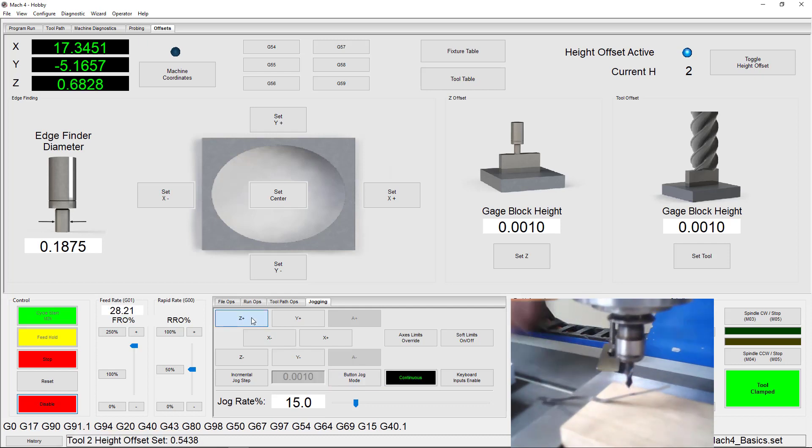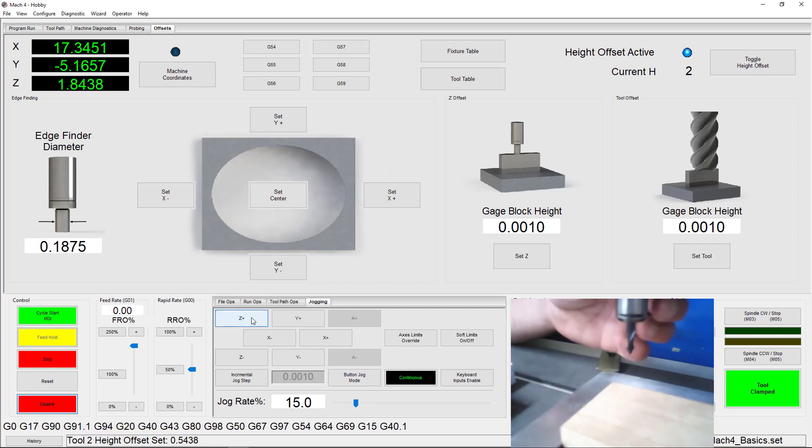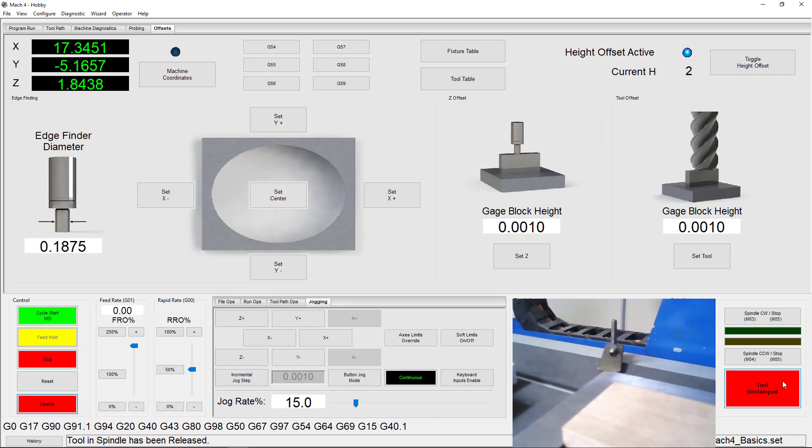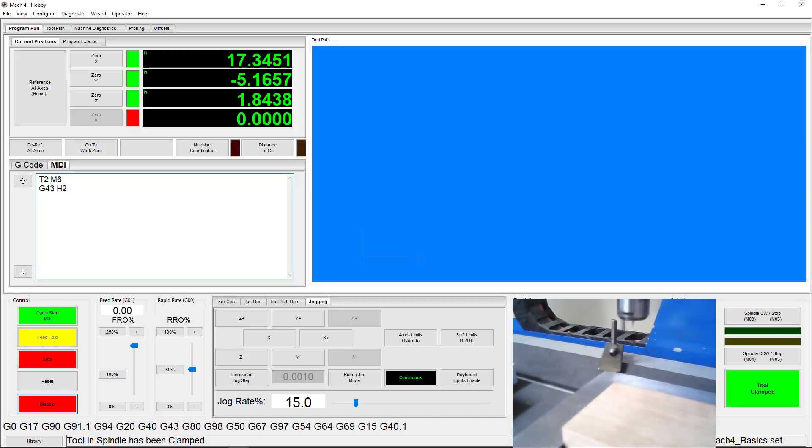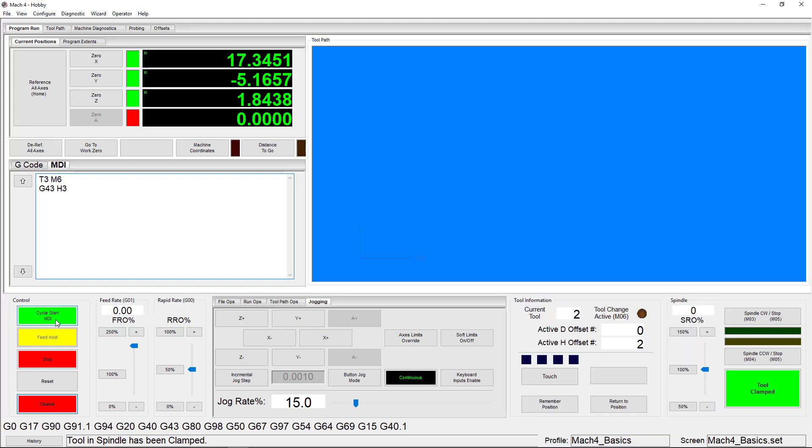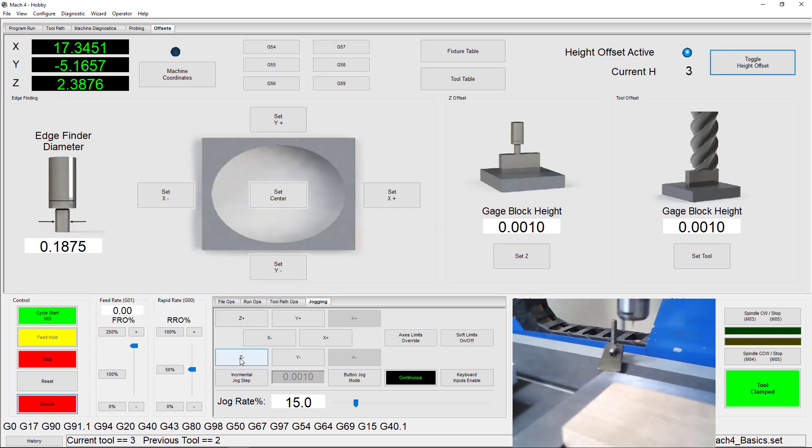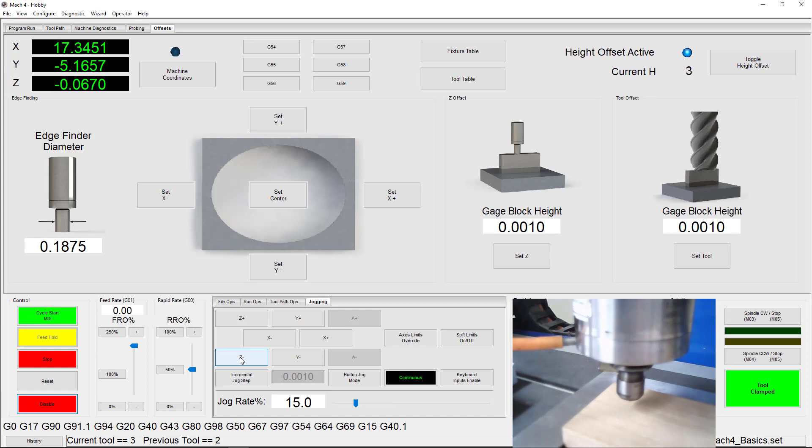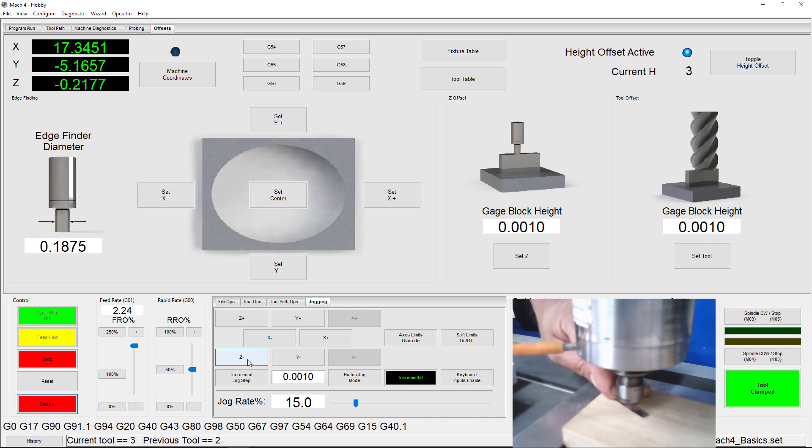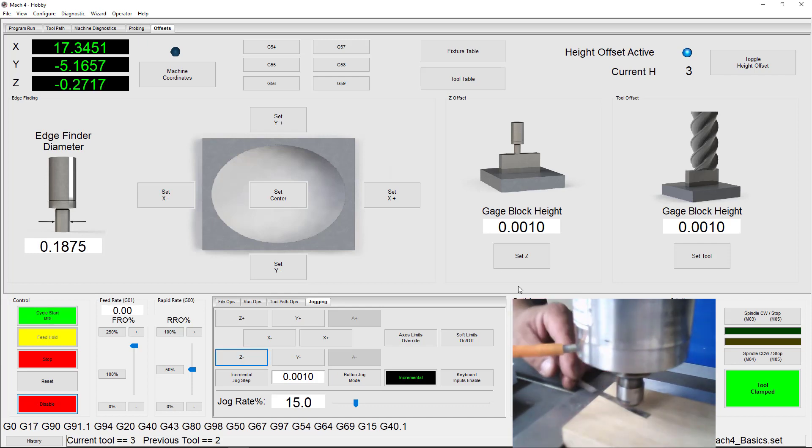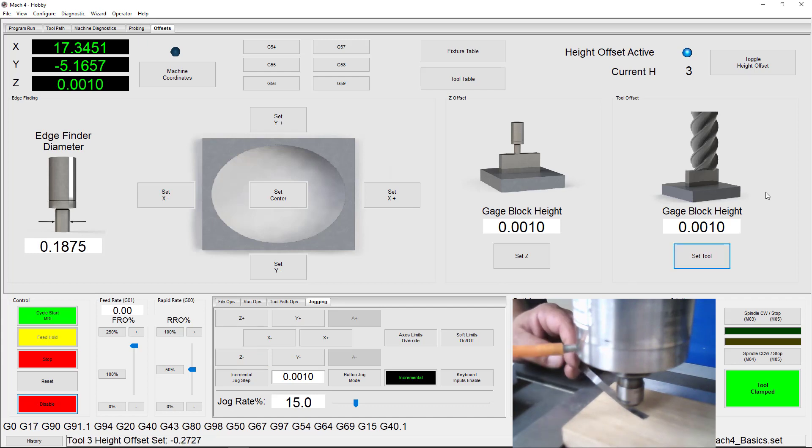Let's set up a tool offset for one more tool so you get really familiar with the process. Once the tool is changed, we need to once again equip it and turn on its offset using MDI. Then we can jog down to the work surface and use our shim to get into position. If this is starting to seem repetitive, it's because it is. You'll be using these same steps whether you're setting up two tools or 99 tools. Now click Set Tool to set your offset for tool number 3 and you can toggle to see the changes.